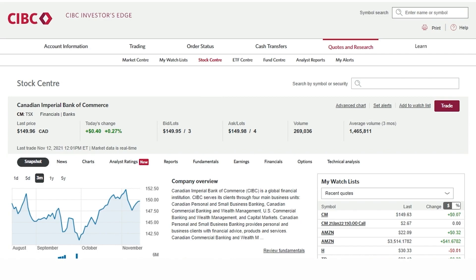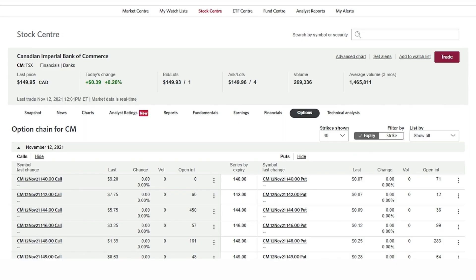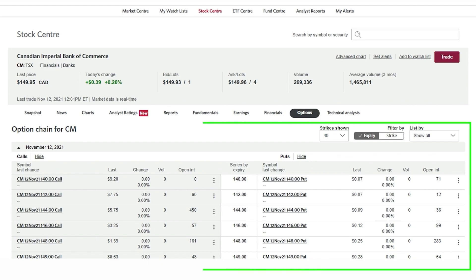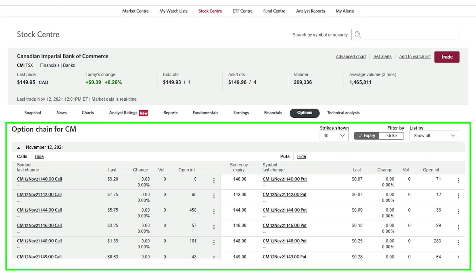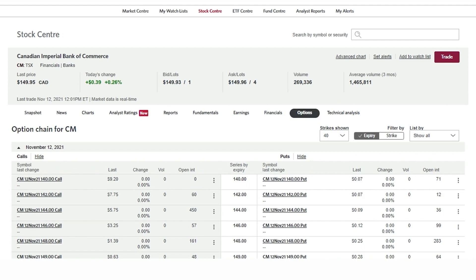To view the CIBC options chain we will click on the options tab. We now see a list of puts and calls that are sorted by expiry and strike price in descending order. If we are only focusing on call options we have the ability to hide the put option chain and vice versa.